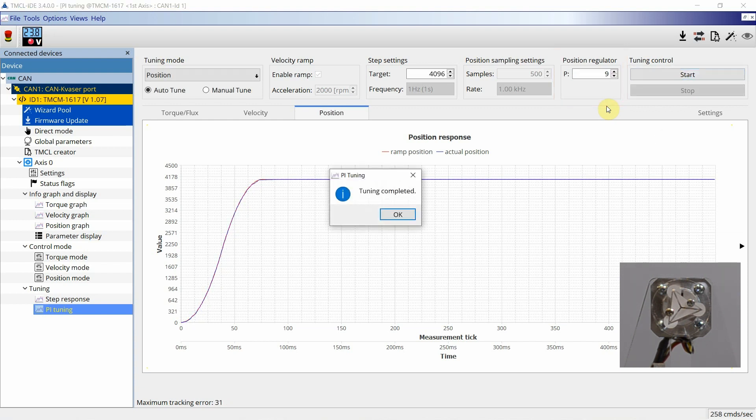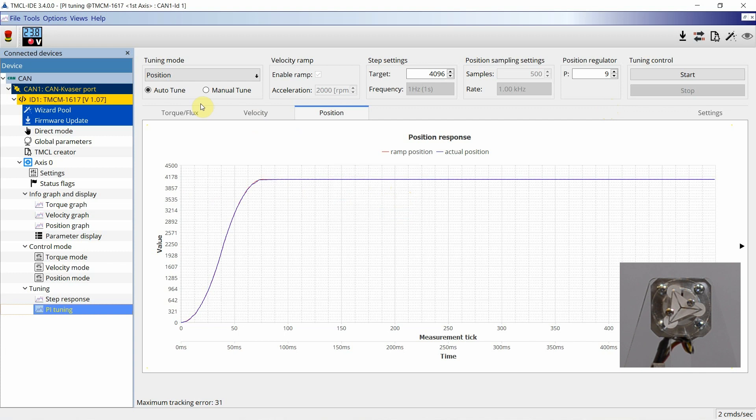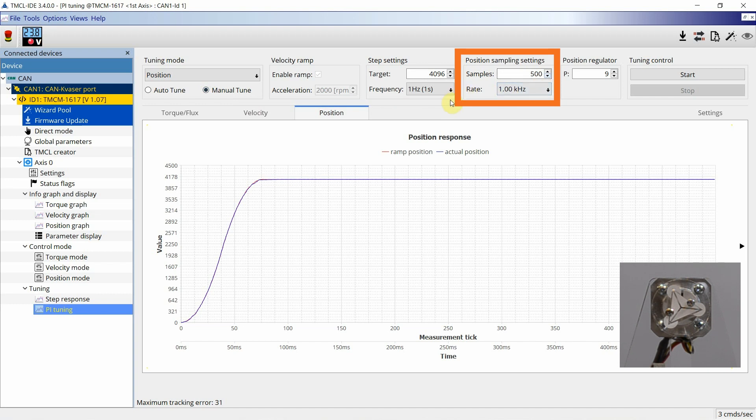The resulting PI values from the auto-tuning process can be tested or adjusted in the manual mode. In this mode, continuous step responses for the position, velocity, or current values can be controlled and the resulting actual values can be monitored. In this mode, there is an option to set the sample rate as well as the number of samples within one measurement cycle.